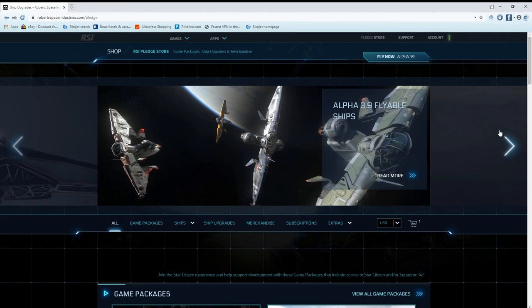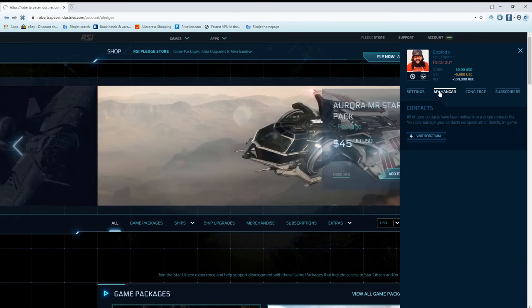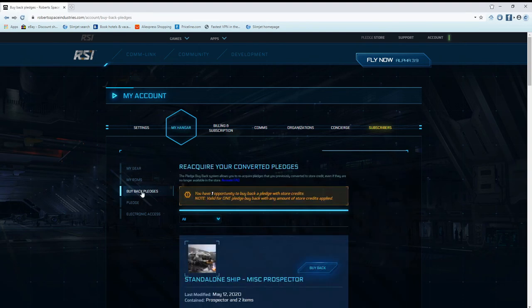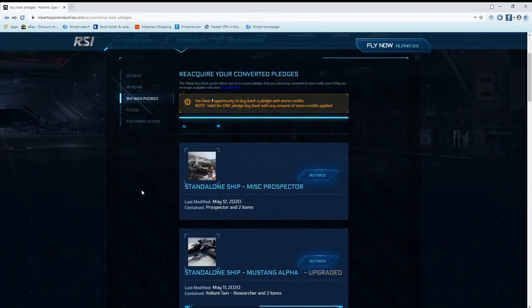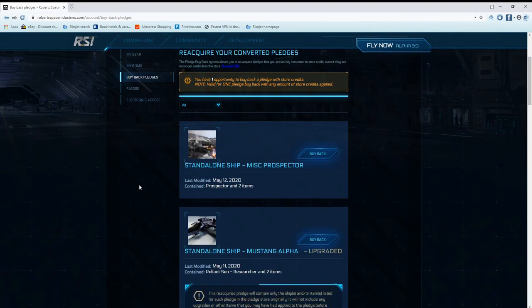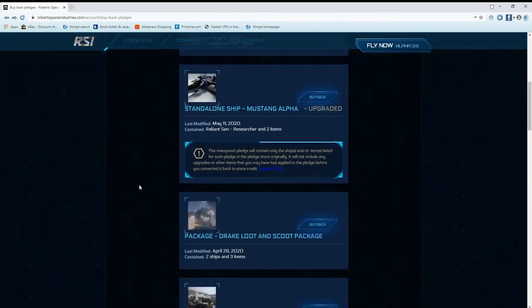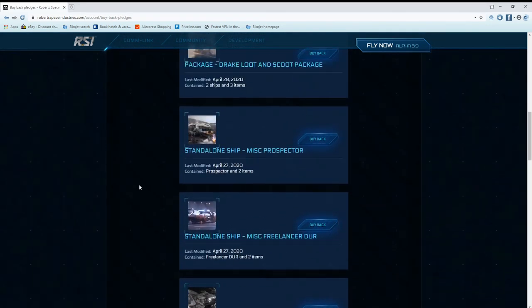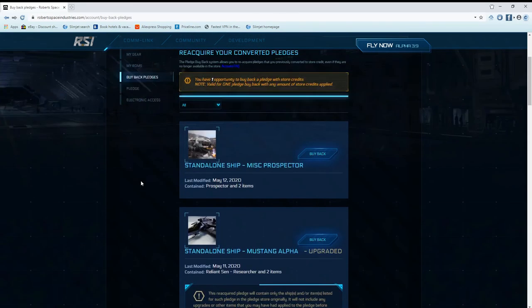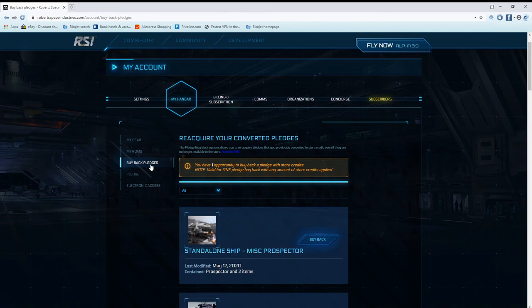When you are in your hangar, you will see a thing called Buyback Pledges. I don't have any good pledges in there right now to buy back, but every quarter you get one opportunity to use a buyback pledge where you can buy back a pledge that you melted. Say it was a limited pledge. These aren't limited, these are just stuff I bought and melted, bought and melted. Recently I had a Mole. When they first came out I got a Mole with lifetime insurance and all that on it. Well I later on melted it.